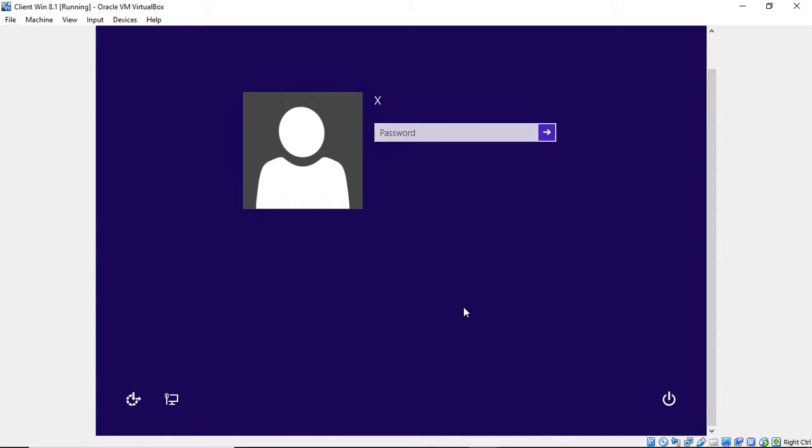We're in Windows 8, or actually 8.1 in this particular case, but it's going to work the same way. And we are going to reset a lost password. So you can see my username is the letter X, and let's just say I forgot my password.